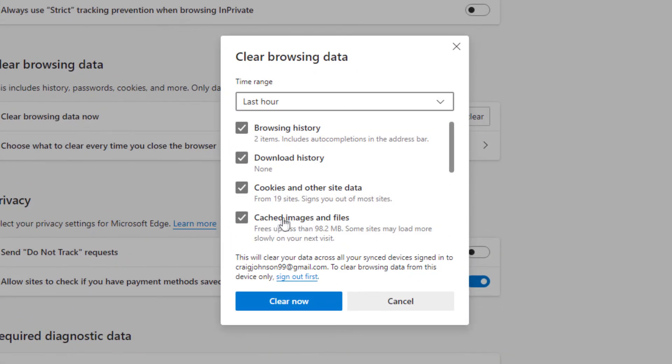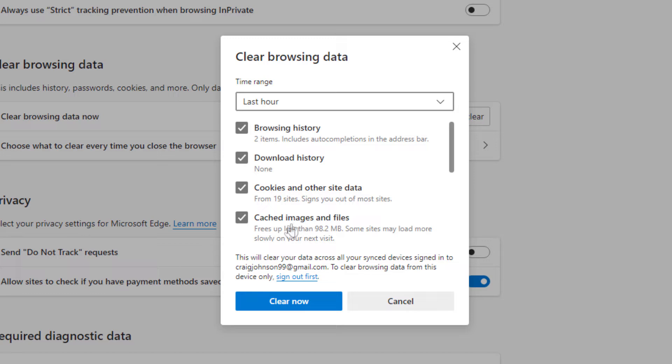And then by default it has these four boxes checked here. Your browsing history, download history, cookies and other site data, cache images and files.